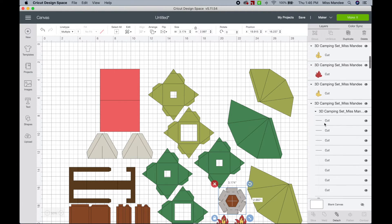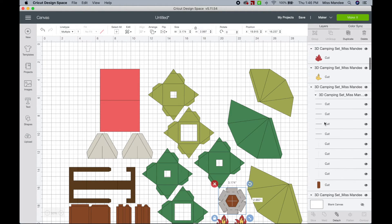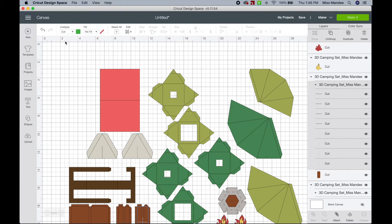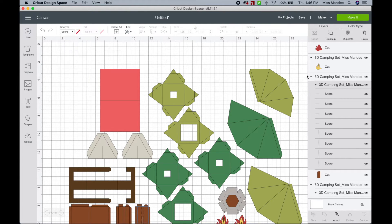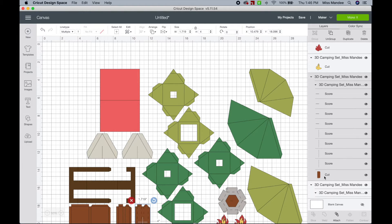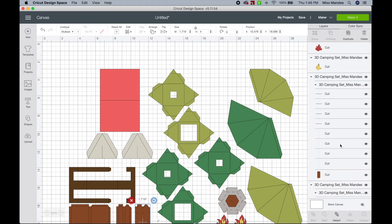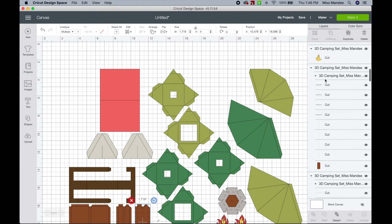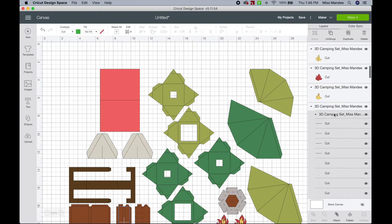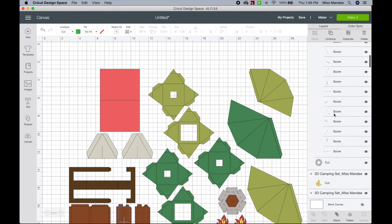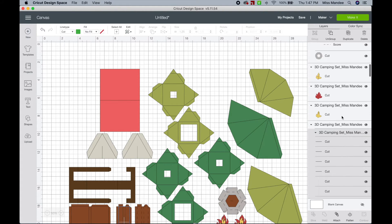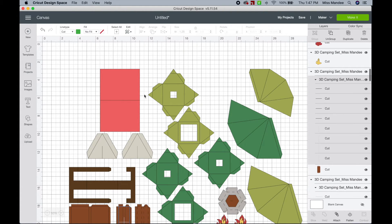Okay, so then you just basically need to do that same thing for anywhere that there's green lines. So change these from cut to score, select both the lines and the little piece that you want them to be attached to, and hit attach. And then just keep doing that. As you do it, it's going to move any of your attached pieces to the top of your layers.